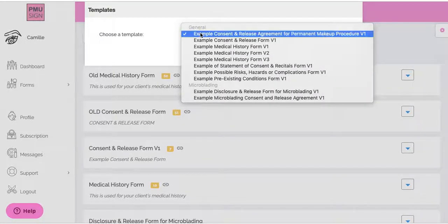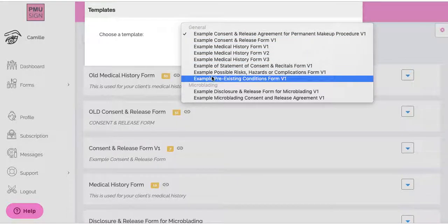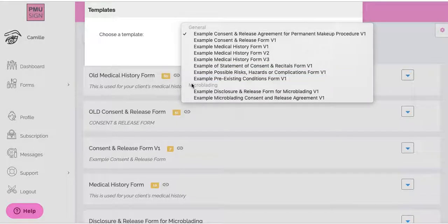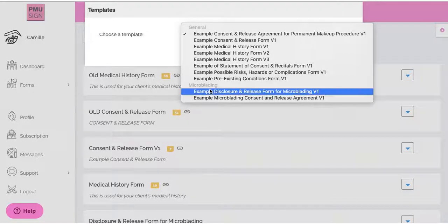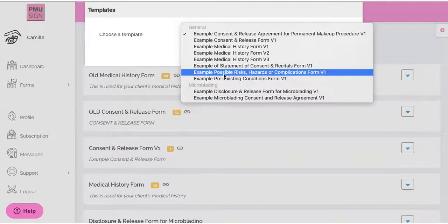Under General, we have quite a few different examples for you. These were taken from others in the industry — forms that they use — but we made them generic. Under Microblading specifically, there is a Disclosure and then a Consent and Release as well. I do urge you to look through these and see if they're something you can use. If you have any trouble, please email us and we're happy to customize a form for you.